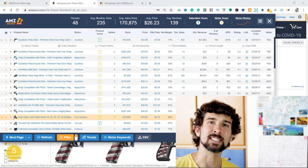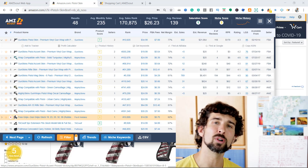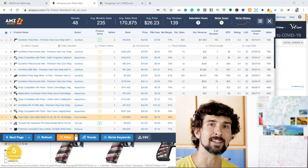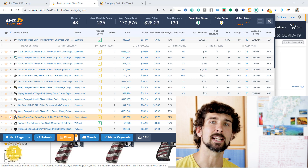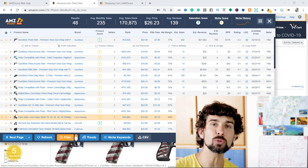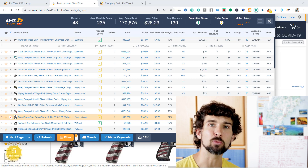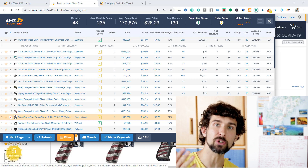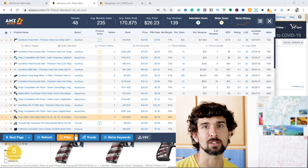Hey, welcome to my AMZScout Pro tutorial and review. In this video, you're going to learn in an easy to understand, step-by-step manner how to use the AMZScout Pro Chrome extension for best results and for your Amazon product research.